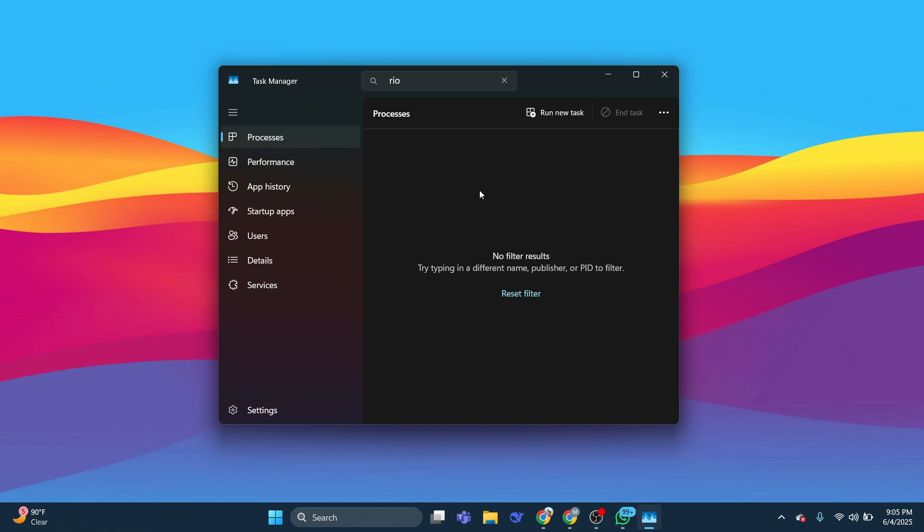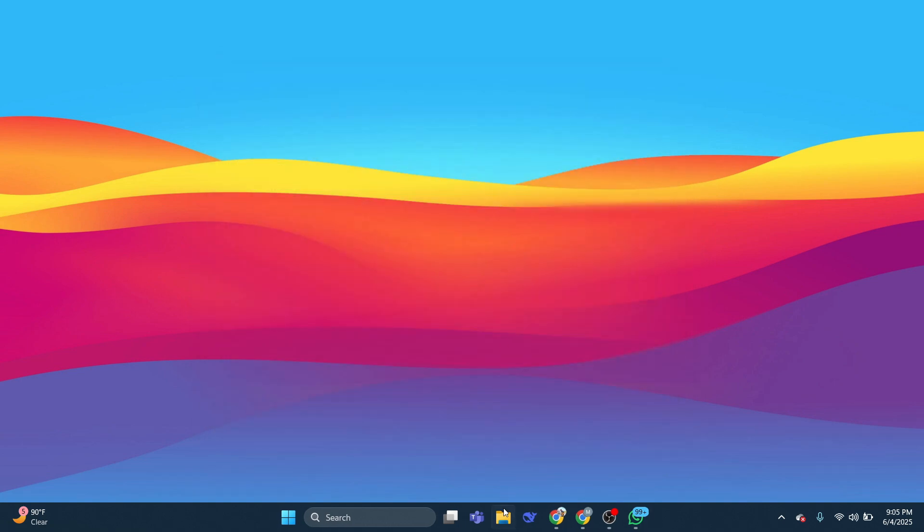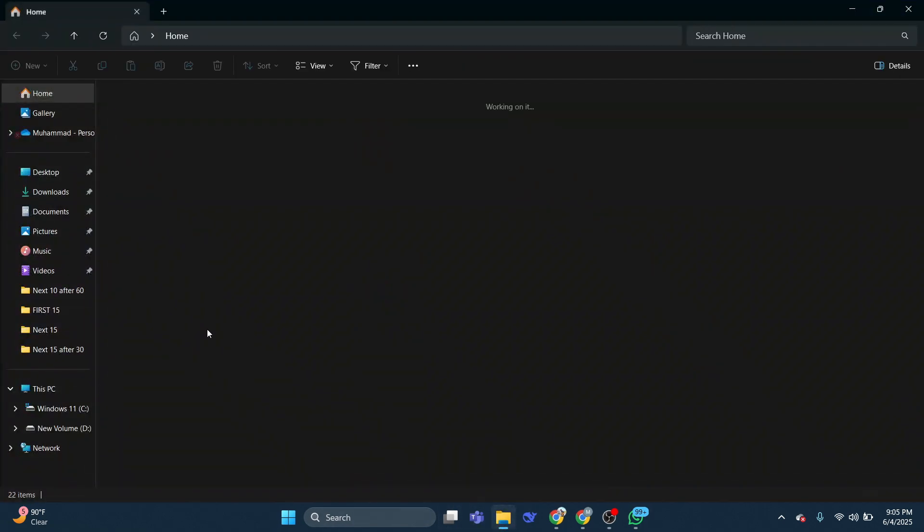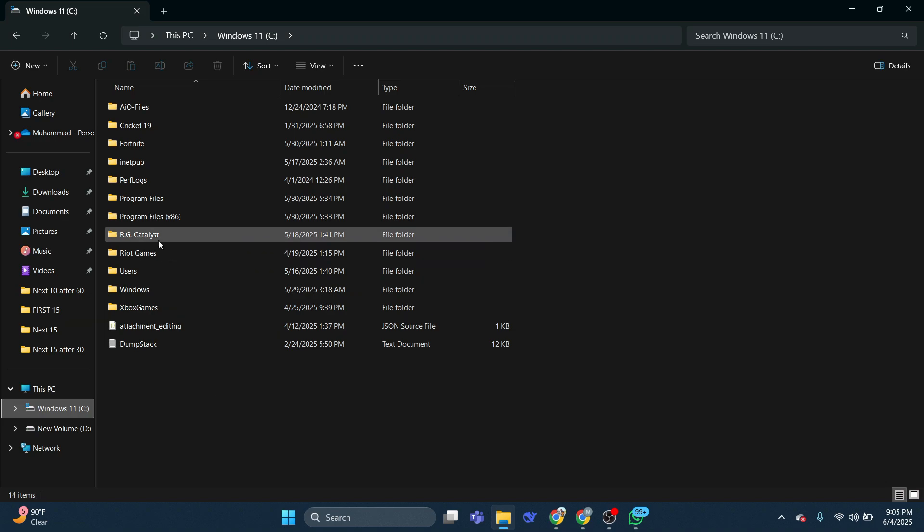Then open up your disk where Valorant is installed. Usually it's on disk C, Program Files.